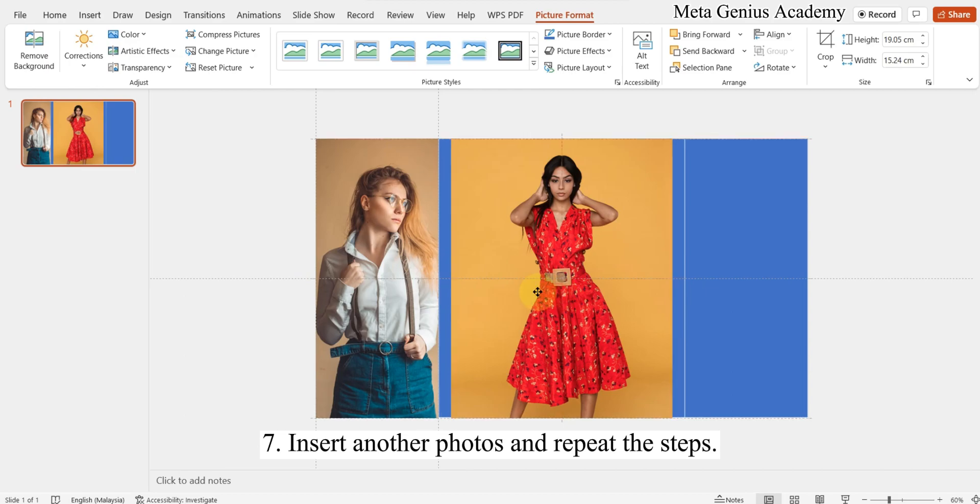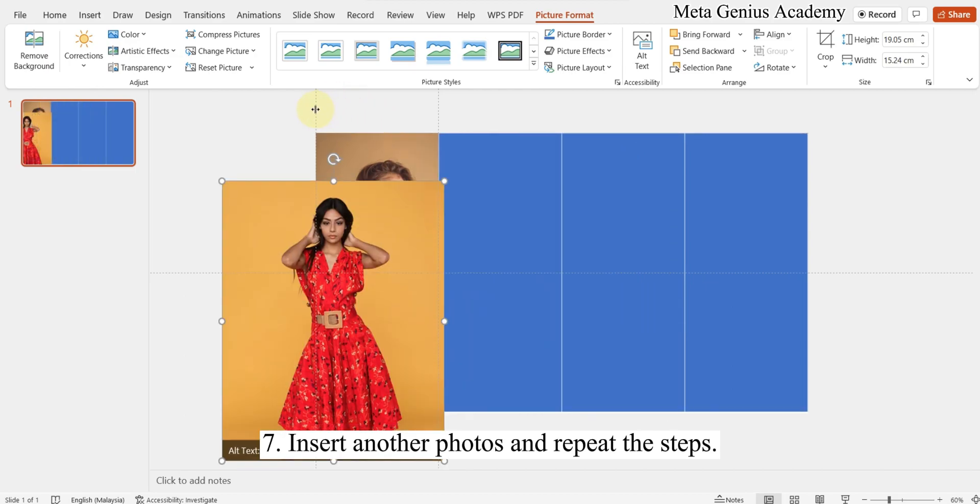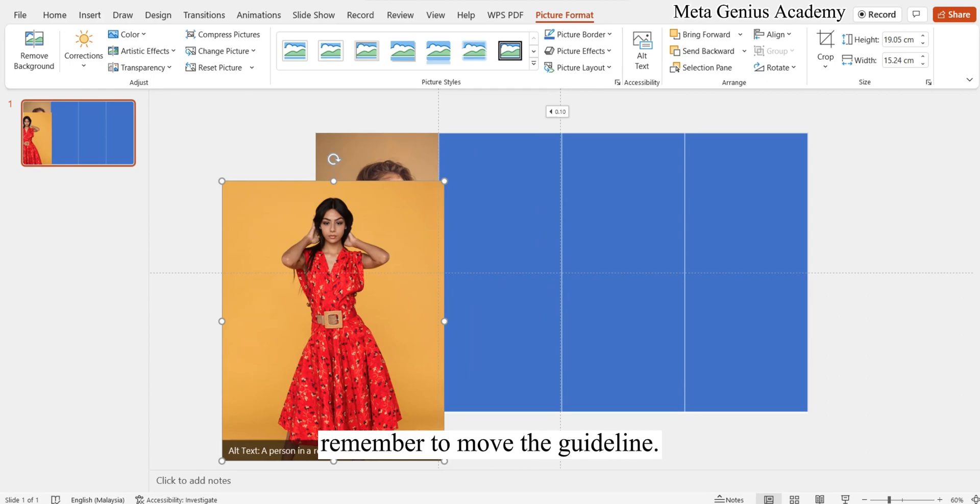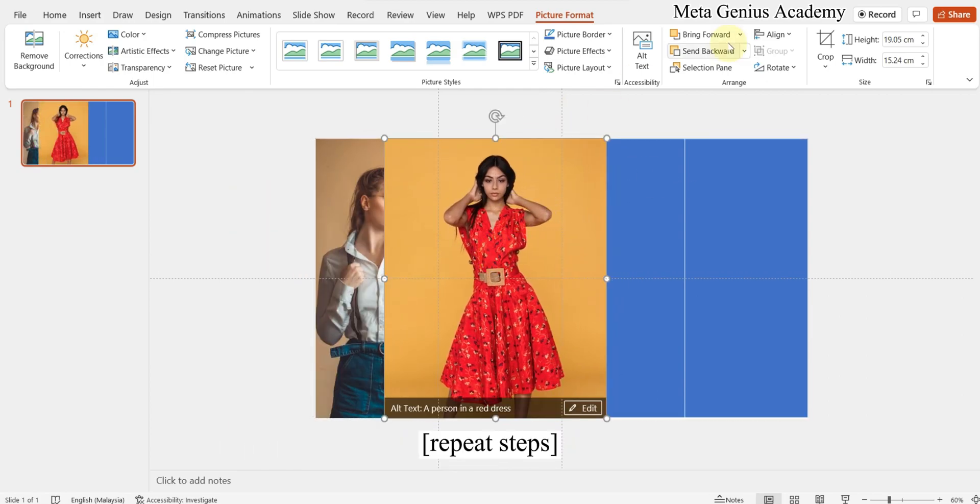Insert another photo and repeat the steps. Remember to move the guideline.